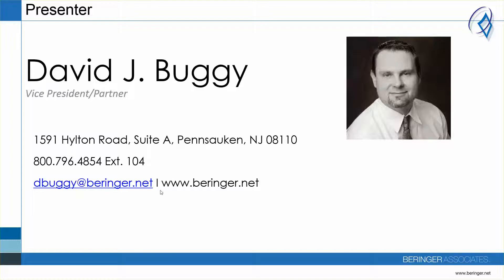My contact information is here on the screen. If you'd like to talk more about this topic, please feel free to reach out at any point in time.